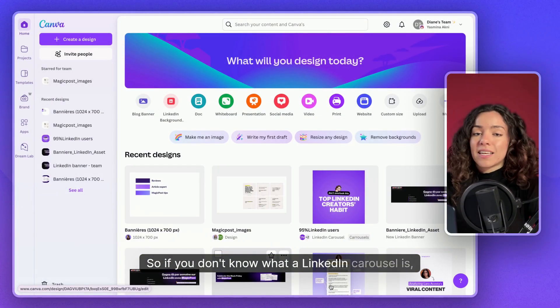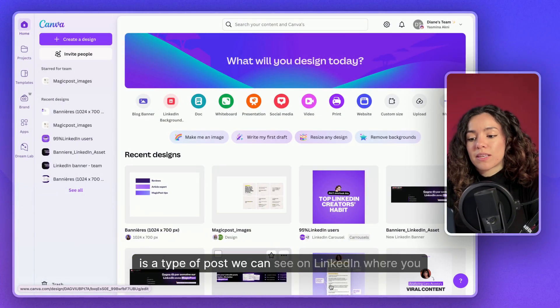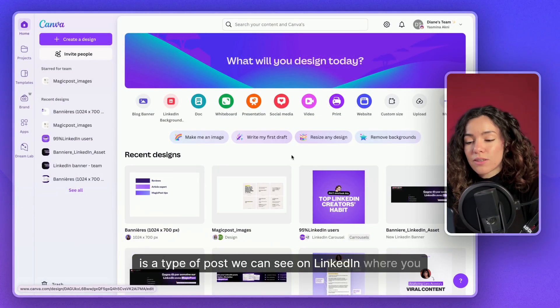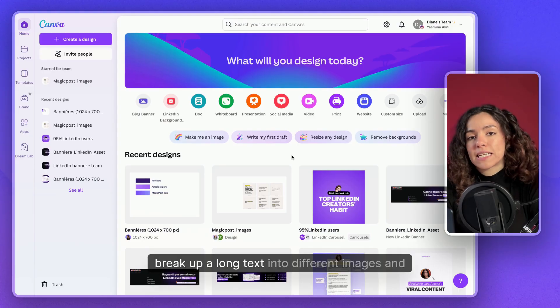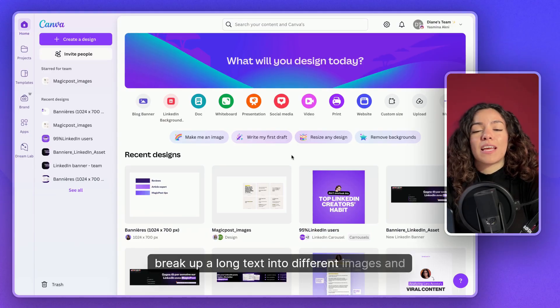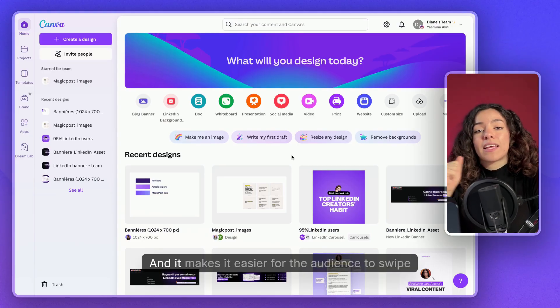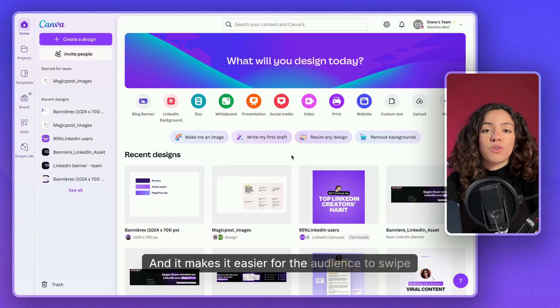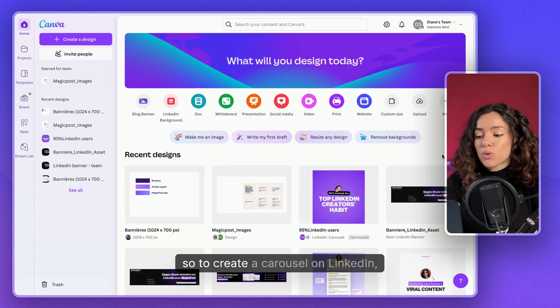If you don't know what a LinkedIn carousel is, it's a type of post on LinkedIn where you break up a long text into different images and slides, making it easier for your audience to swipe through them.